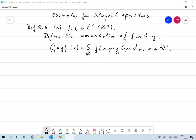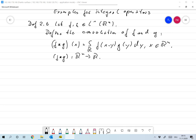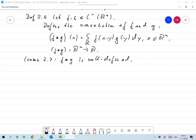G of Y dY, where X is in Rn as well. So the convolution is an operator that maps Rn to R, and I state that it's well-defined. F star G is well-defined, and we have that F star G is in L1 of Rn.